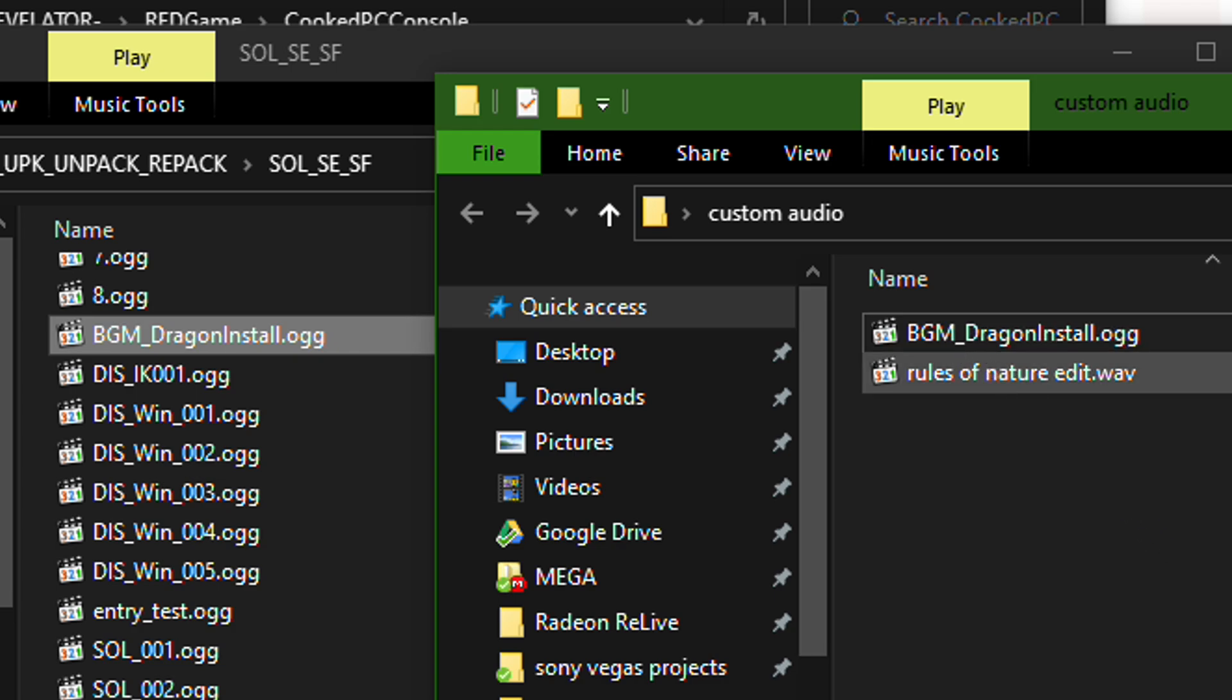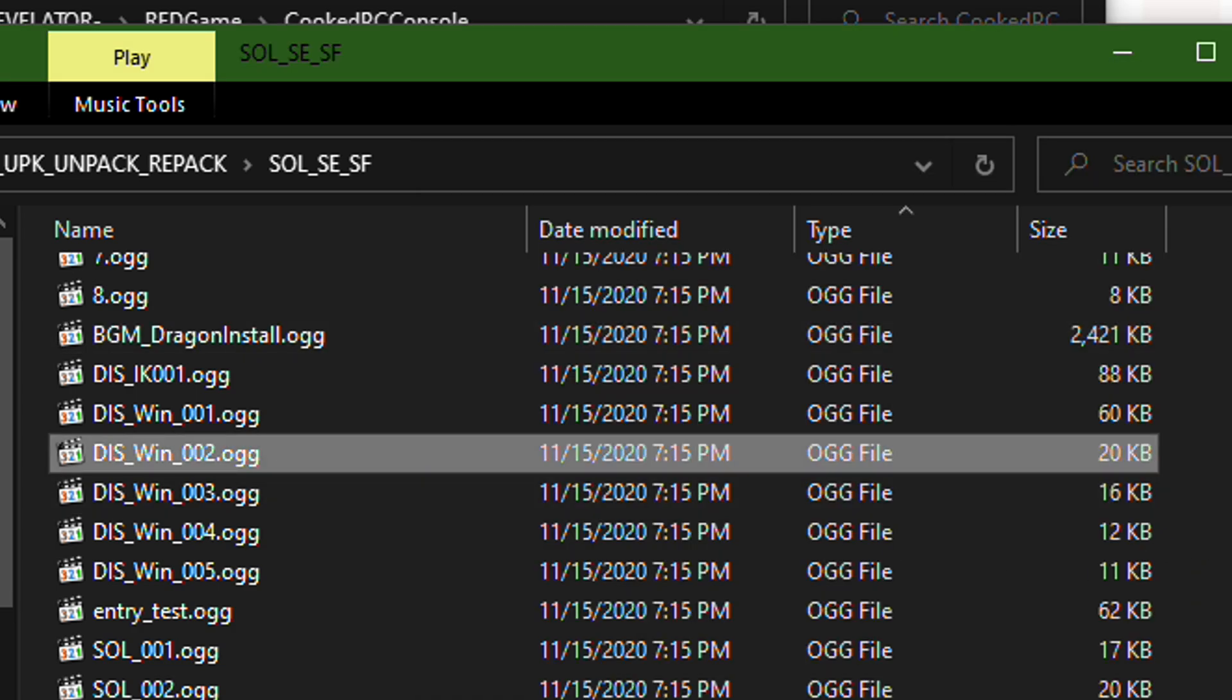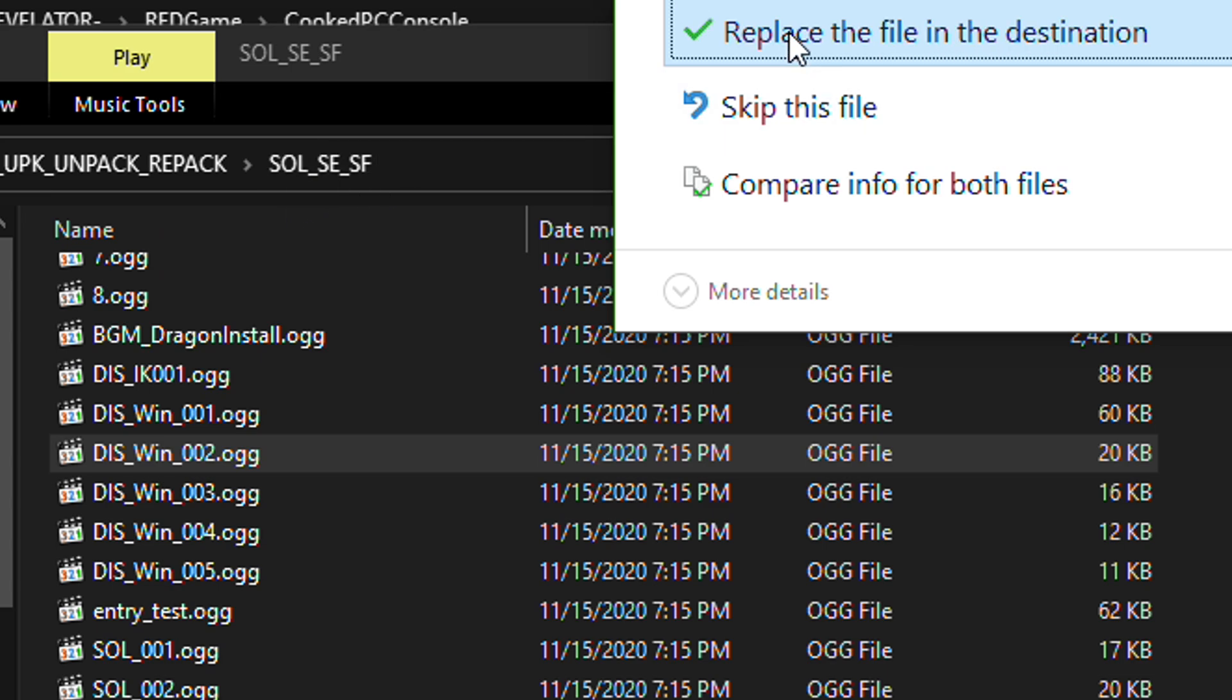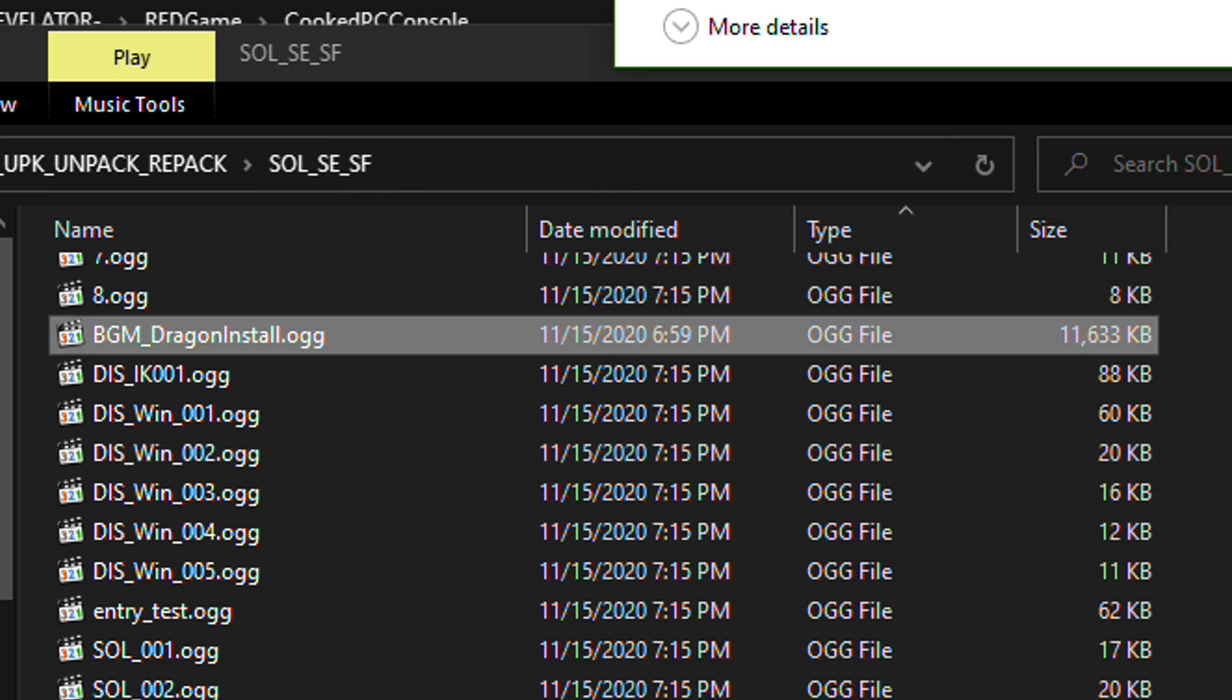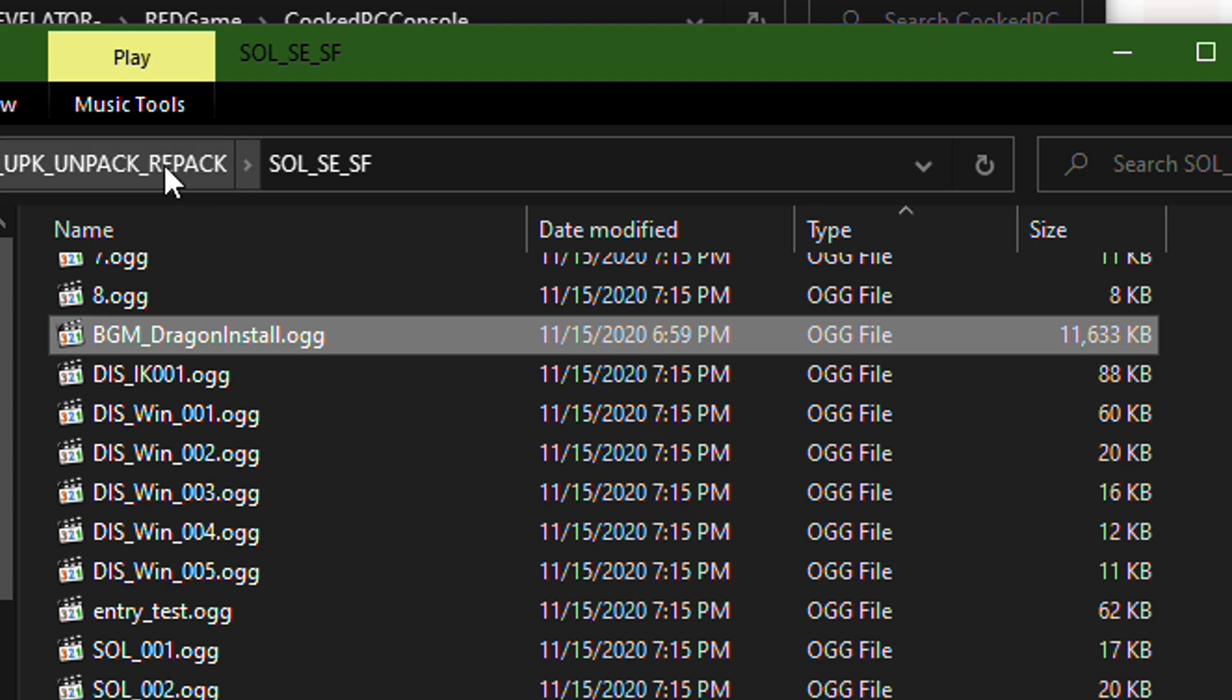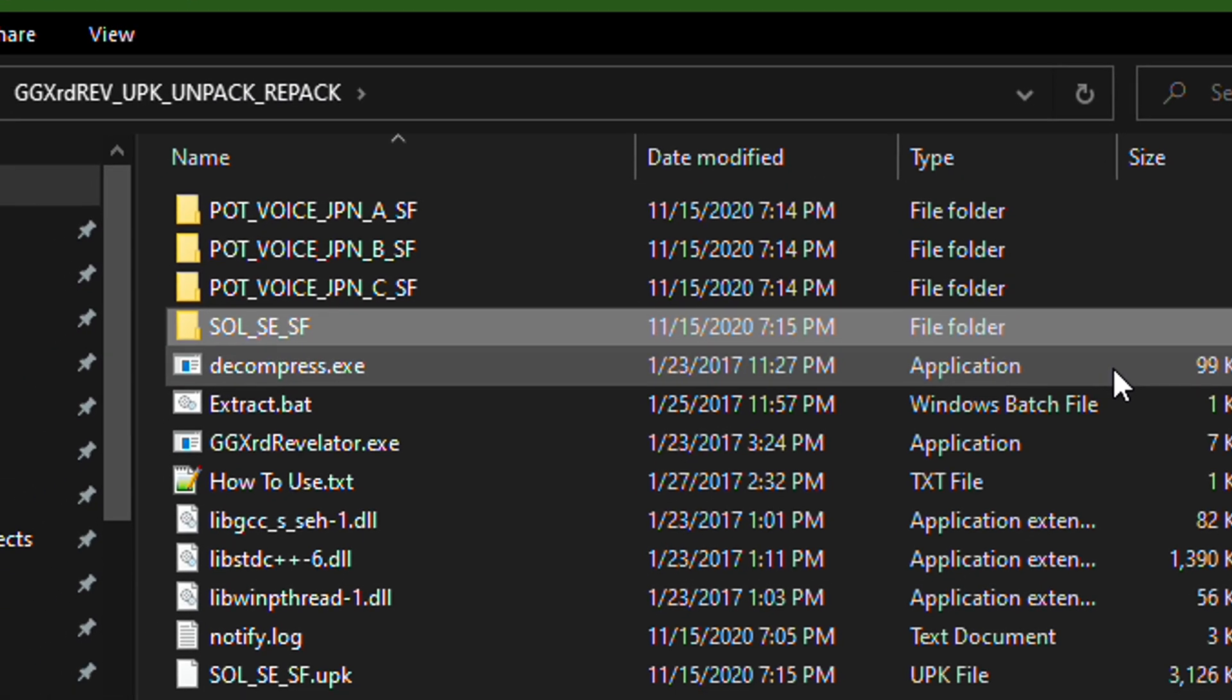Do that. Copy it. Paste it into this SolSESF folder. Replace it. And then go back out.